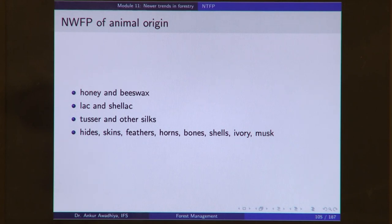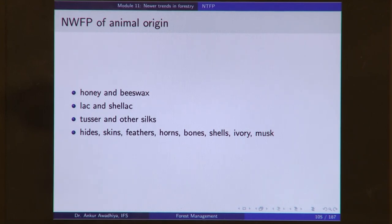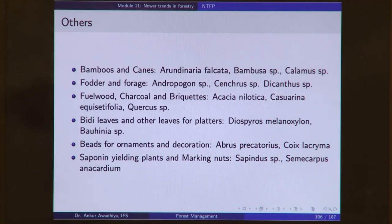Non-wood forest produce of animal origin includes honey and beeswax from honey bees, lac and shellac from the lac insect, tusser and other silks from silkworms, and hides, skins, feathers, horns, bones, shells, ivory, and musk from different animals. These are also non-wood forest produce, but of animal origin.